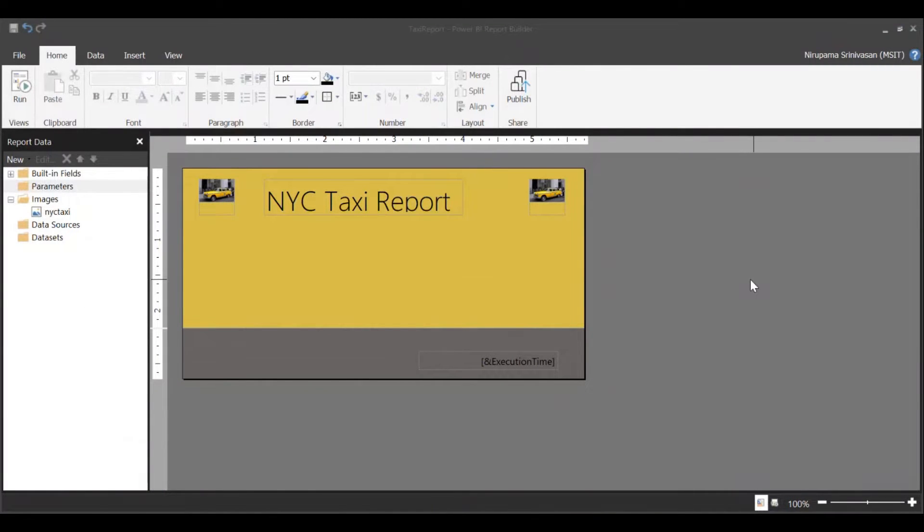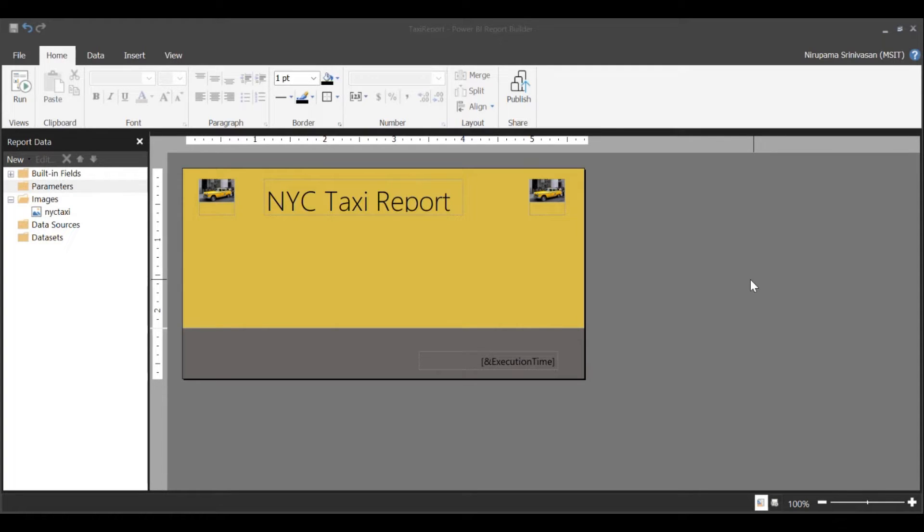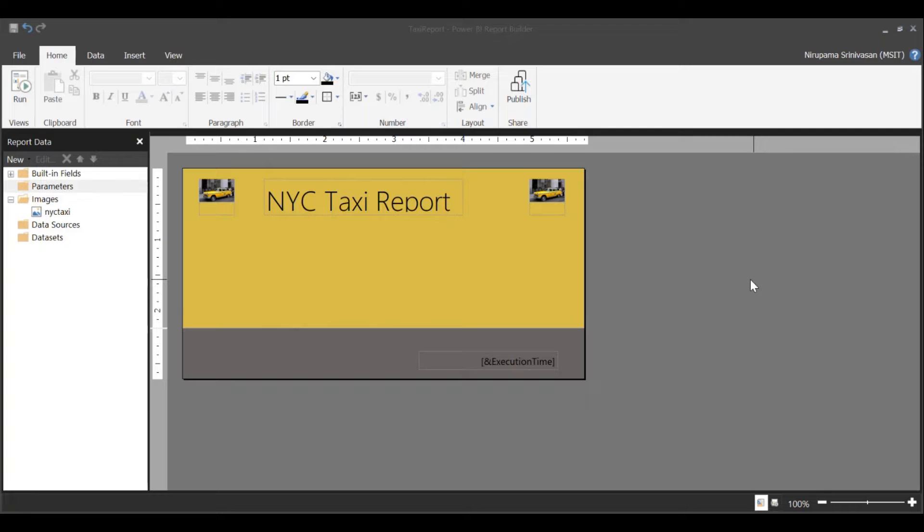You can now connect to over 100 data sources from Power BI Report Builder to create print-ready paginated reports. For this demo, I'm going to create an NYC taxi report by connecting to a Snowflake database. Let's get started.